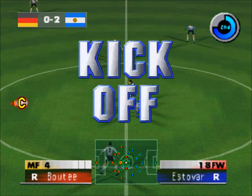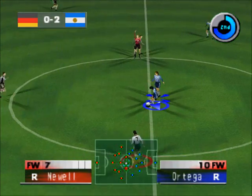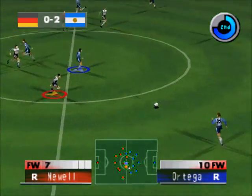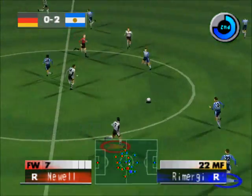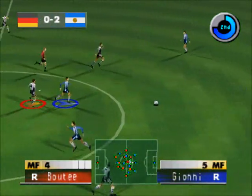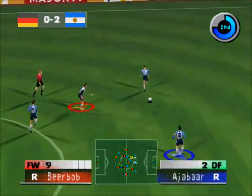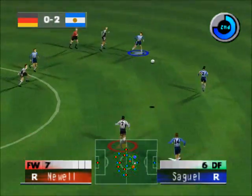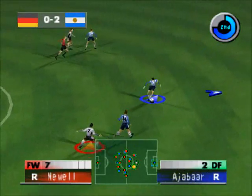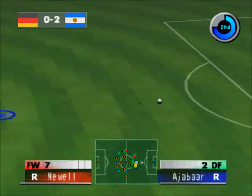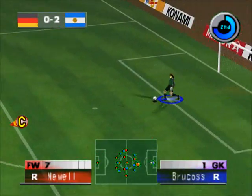The teams change ends to start the second half. The team occupying the end on the right of your screen will be Argentina. The team occupying the end on the left of your screen will be Germany.